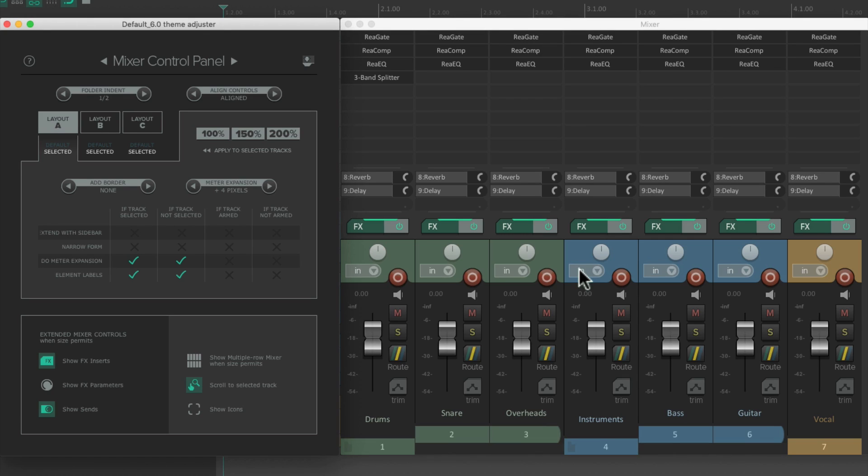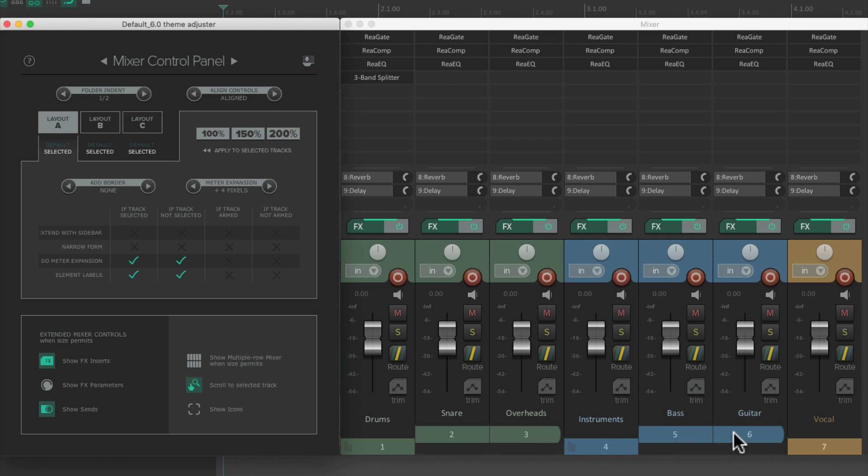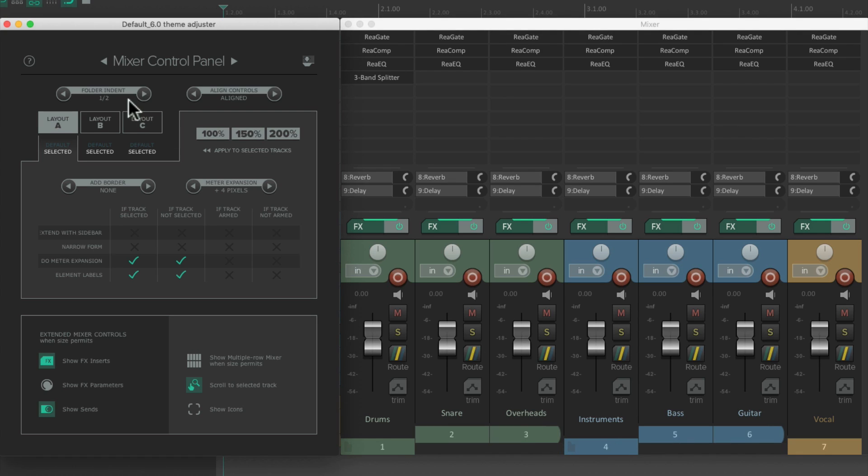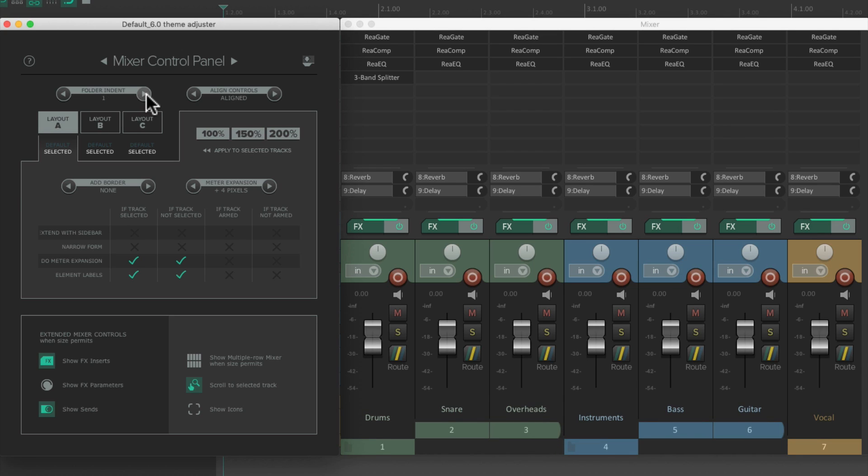So the first thing we're going to take a look at is the Folder Indent. The Drum Track and the Instrument Track are both folders, with these tracks being the Child Tracks within them. So as you can tell, these tracks are a bit higher compared to the Folders. And that's controlled by the Folder Indent right here. It defaults to half, but we can make it bigger.